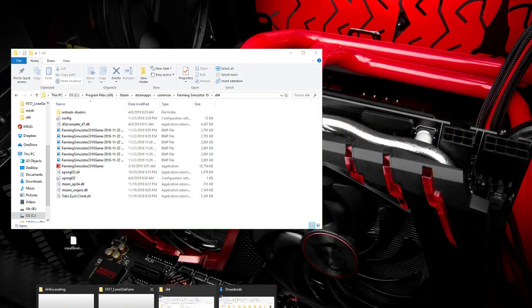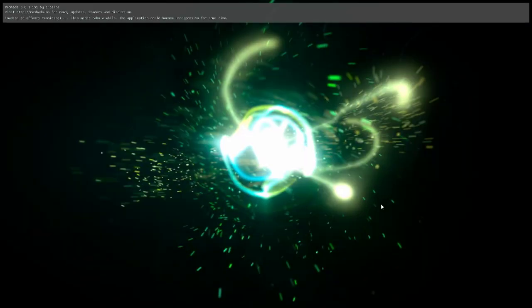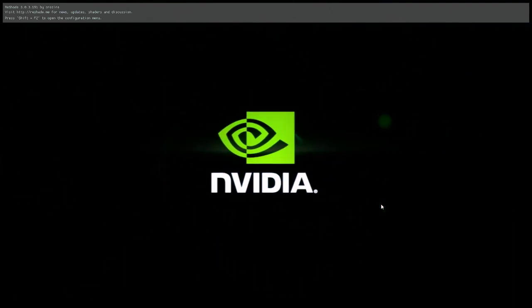Close out of that — I have a lot of stuff open. I'll change it to FS19 and open it. While it's opening I'll change that. You can see a black screen for a few seconds — it's just loading. But yeah, as you can see up top it says ReShade.